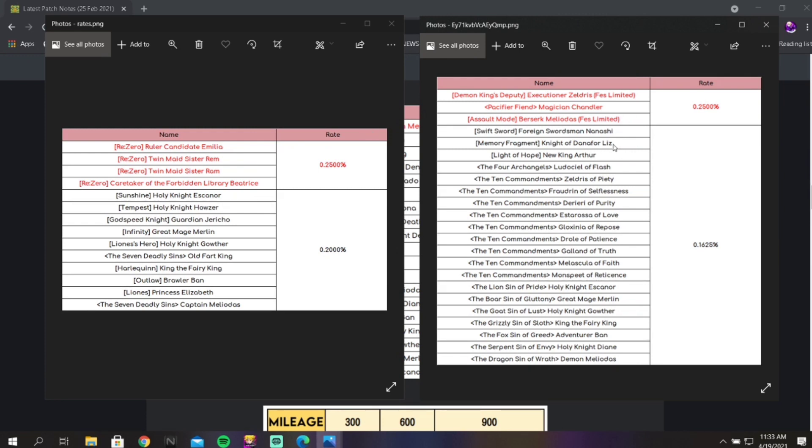As far as that goes, that's pretty much it for this video. I just wanted to give you guys my personal thoughts and opinions on what free-to-play players should summon on and how far they should go on each individual banner and how much they should be saving.